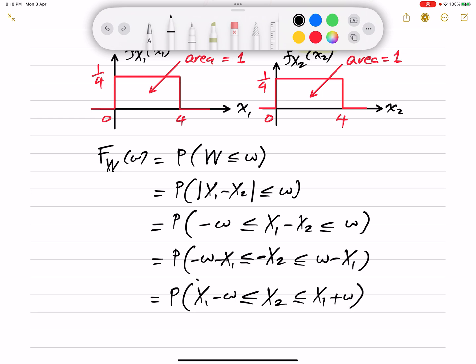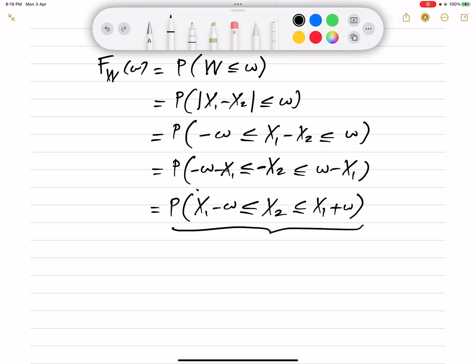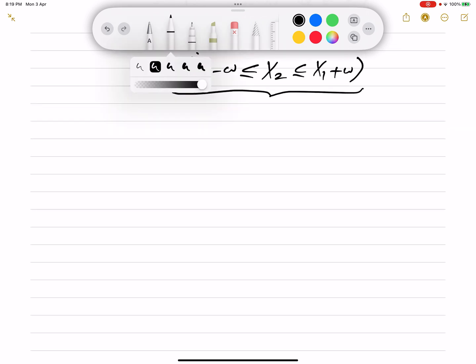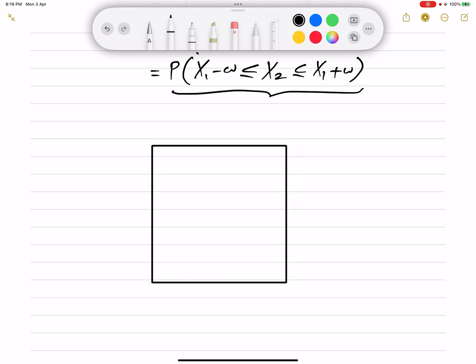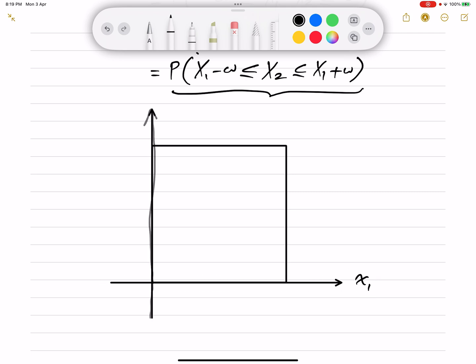To find the CDF, we need to calculate the probability that x1 - w ≤ X2 ≤ x1 + w. Since X1 and X2 take values between 0 and 4, let's sketch a square where the horizontal axis represents X1 and the vertical axis represents X2, both ranging from 0 to 4. We want to find the probability that X2 — the vertical axis — takes values between x1 - w and x1 + w. Think of X2 as y and X1 as x, so y is a function of x.